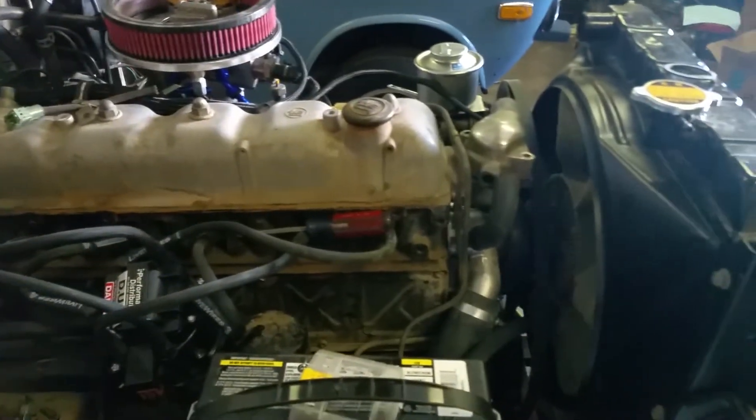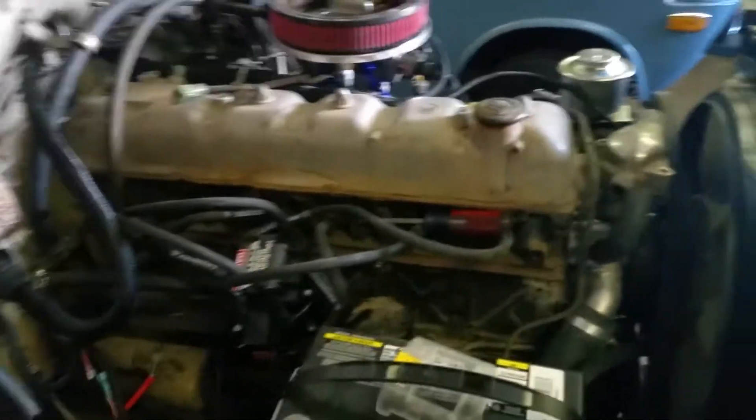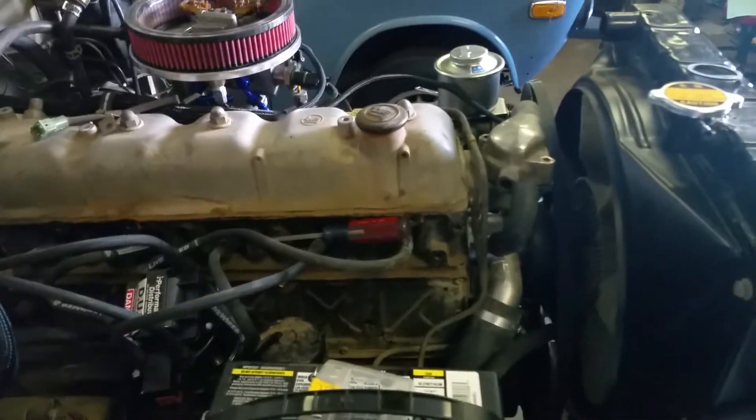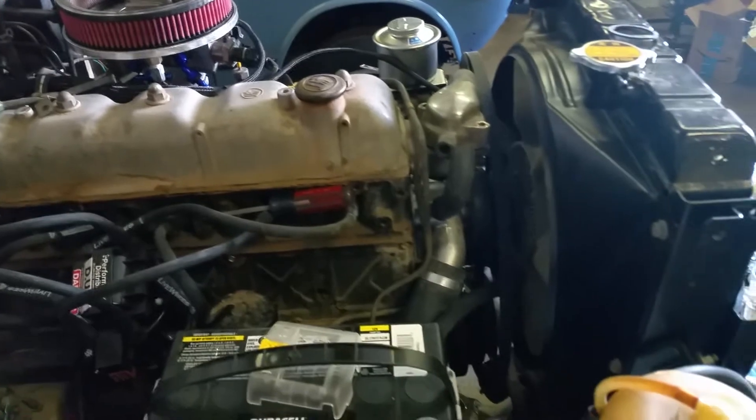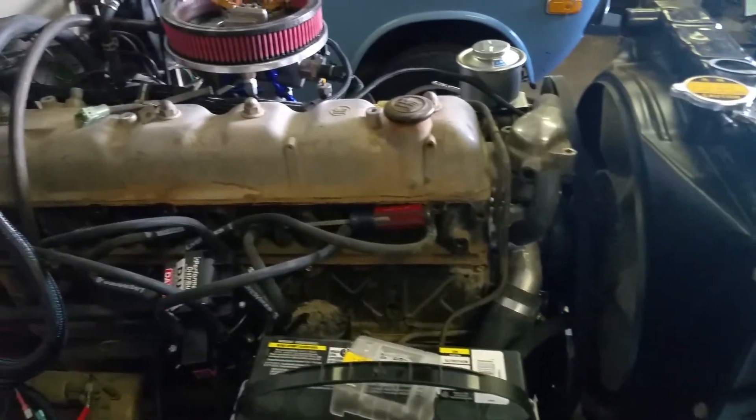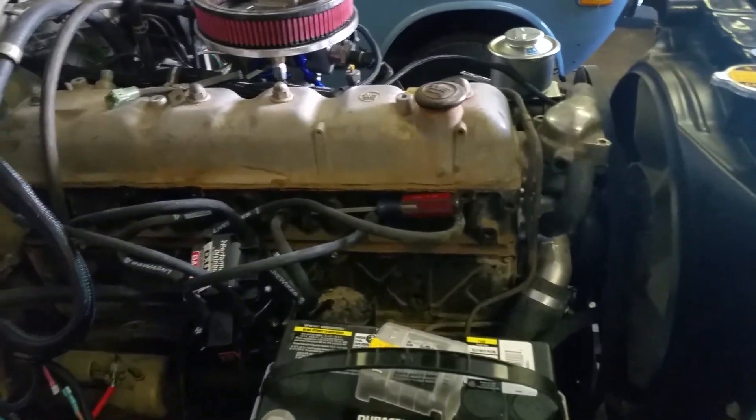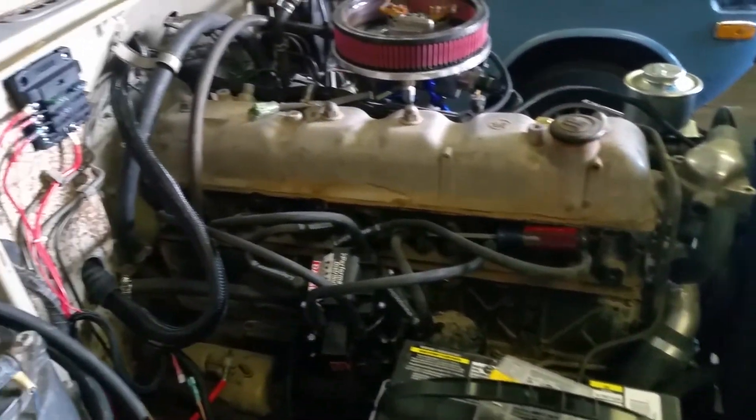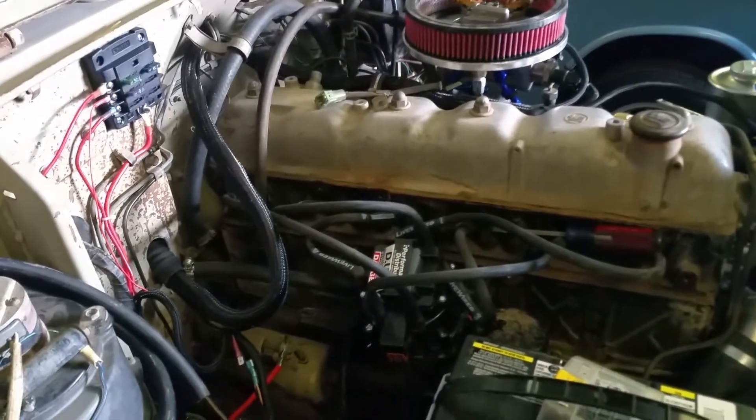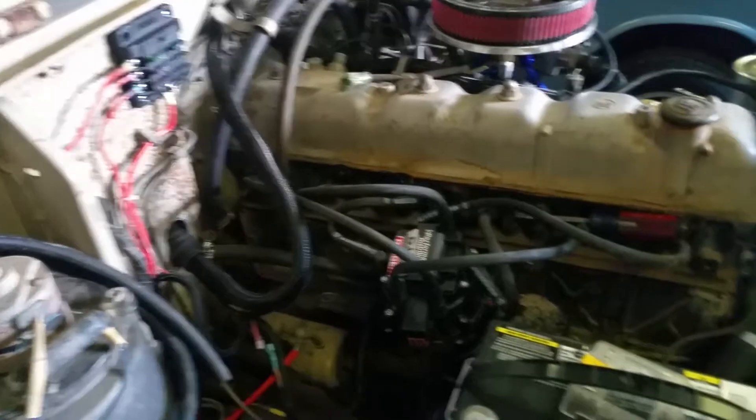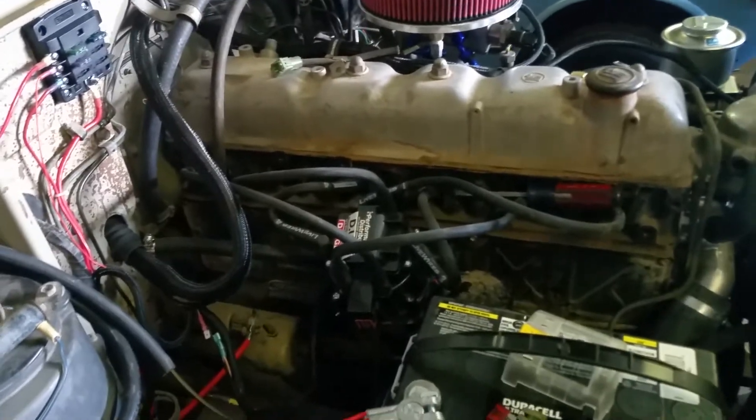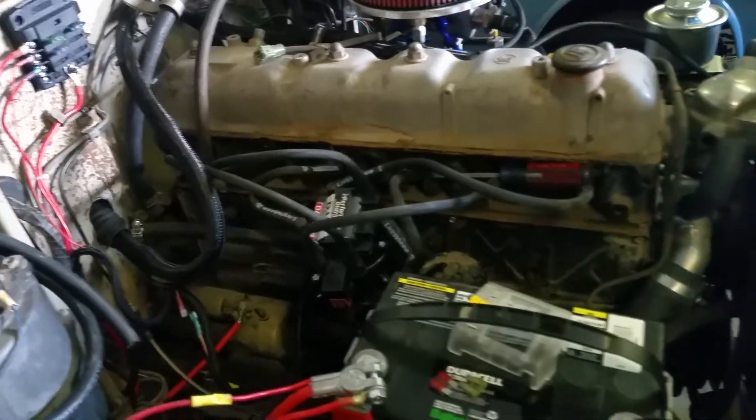So before we didn't have those done, we've kind of been dragging our feet with the fueling system, but now that the Megasquirt is up and running, we're going to try to slam it out because we want to get this thing started as soon as possible.